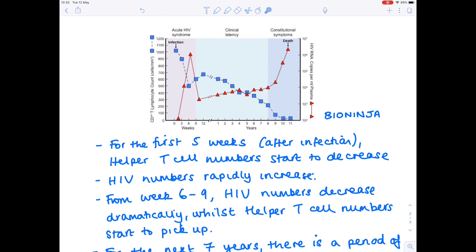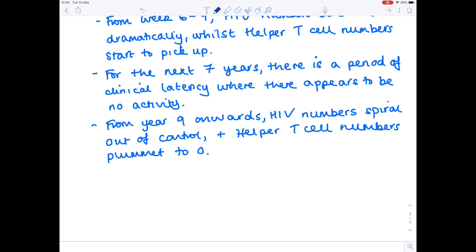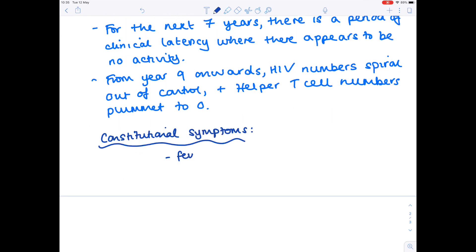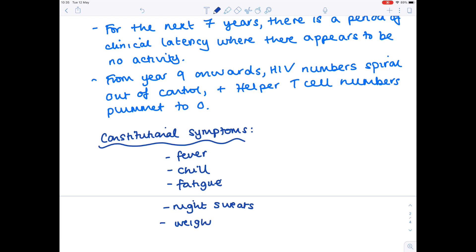Why do people die, given that during the clinical latency period there are really no symptoms at all? It's all due to constitutional symptoms — a pretty vague set of symptoms associated with HIV, but also seen in people without HIV, so they don't necessarily indicate HIV infection. These symptoms include fever, chills, general tiredness or fatigue, night sweats, and weight loss — symptoms that can arise from any number of diseases.